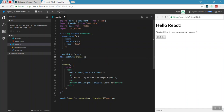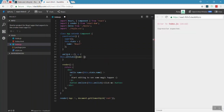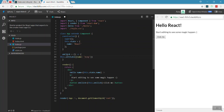The setState method is used to update the state. State and props are special properties. The setState method is available on all React components.